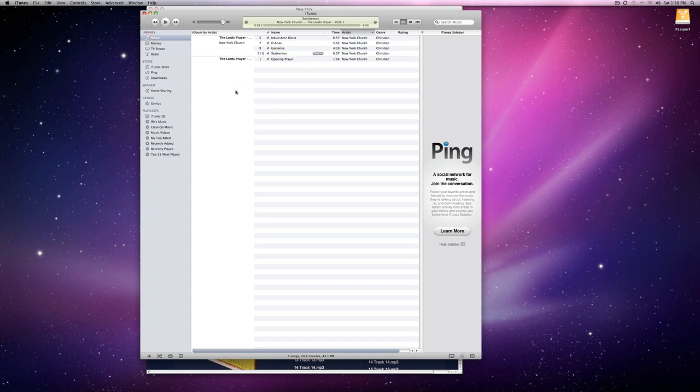Now you can hook up your iPhone, iPad or iPod touch and sync that music into your device. But if you wanted to burn it to a CD, it works a little bit different.